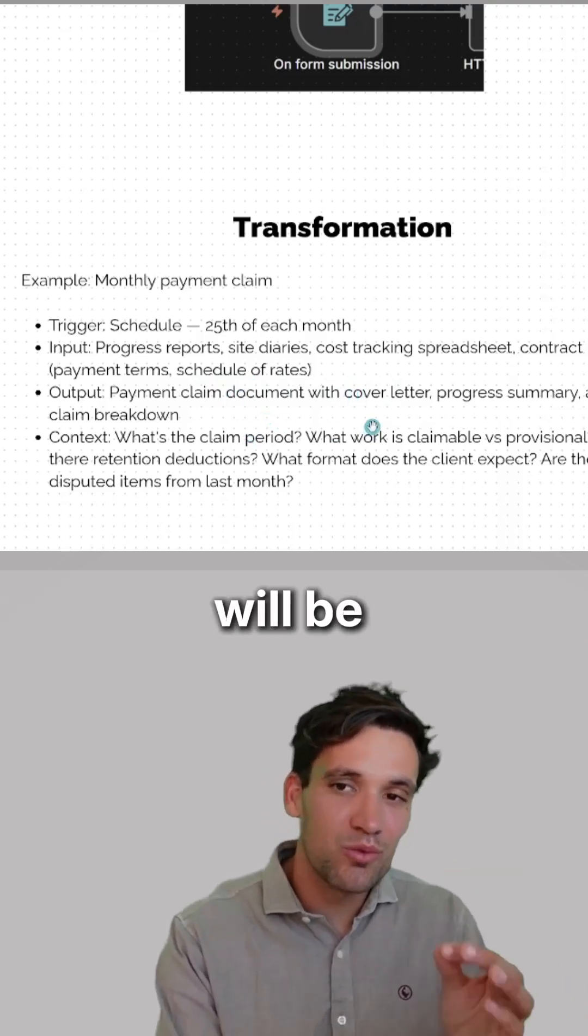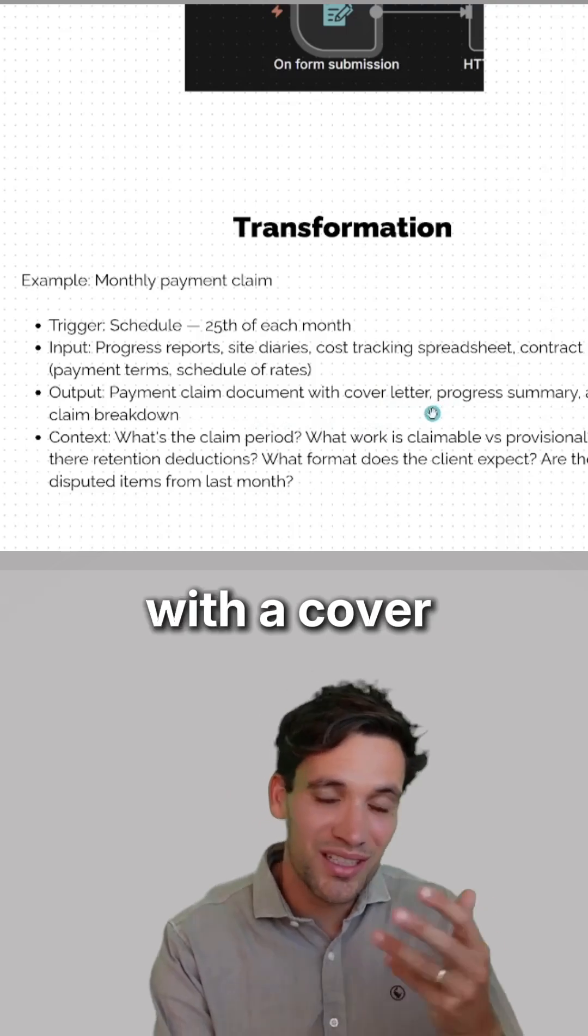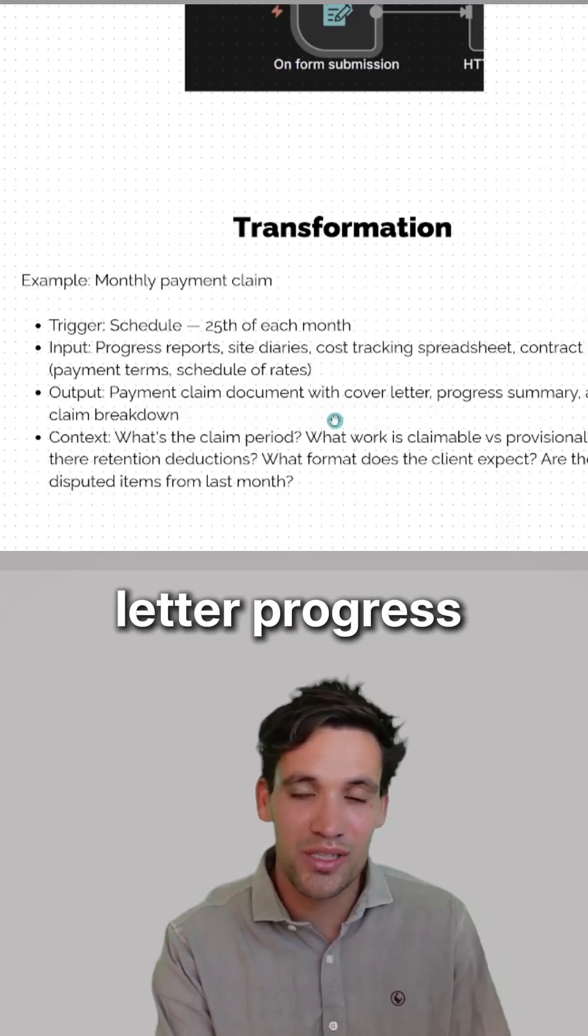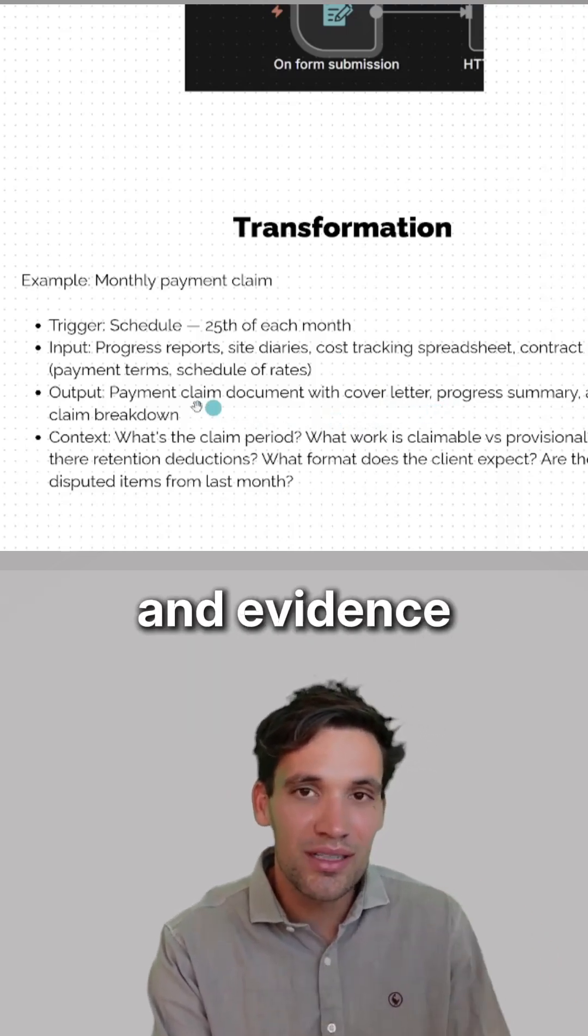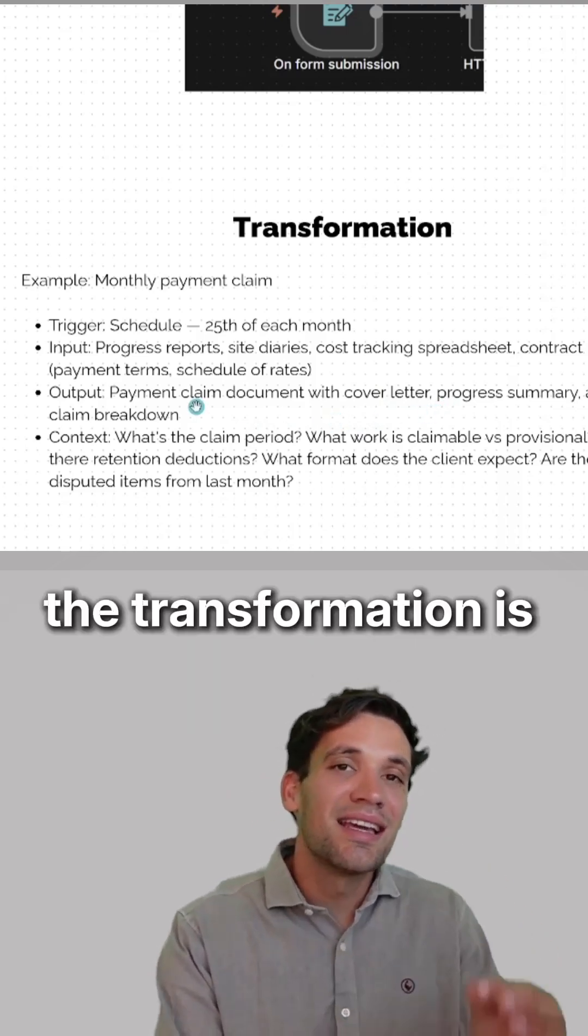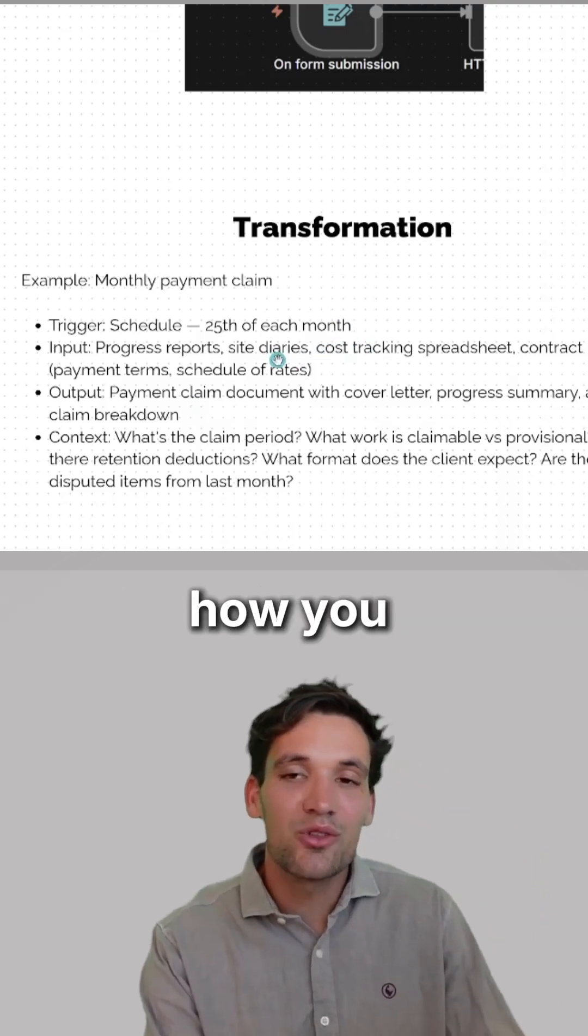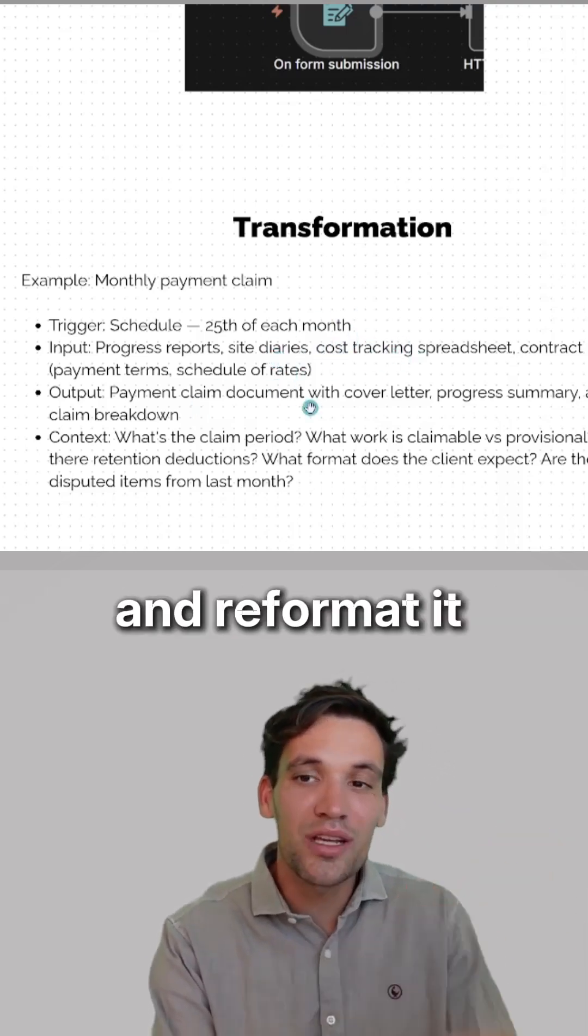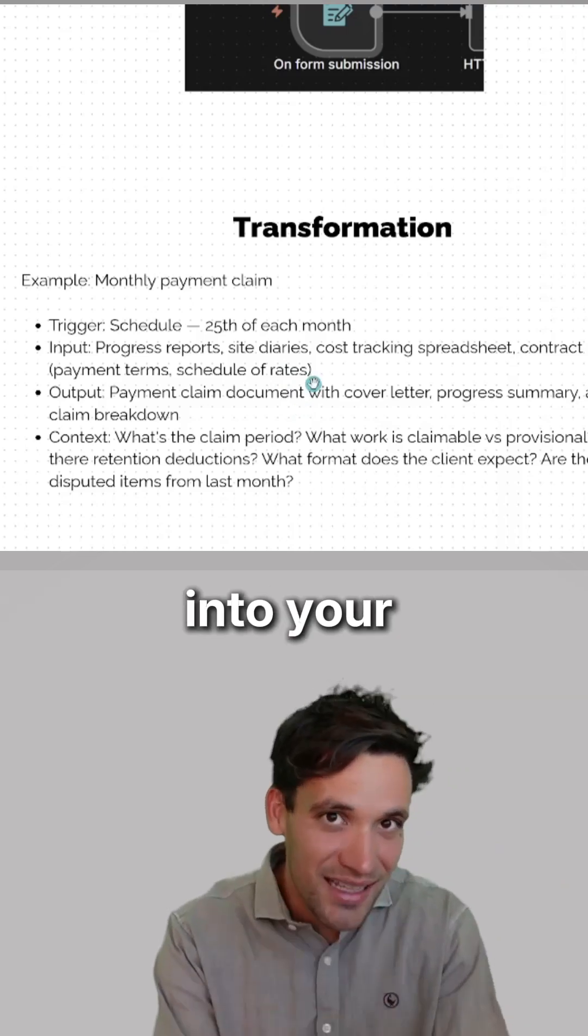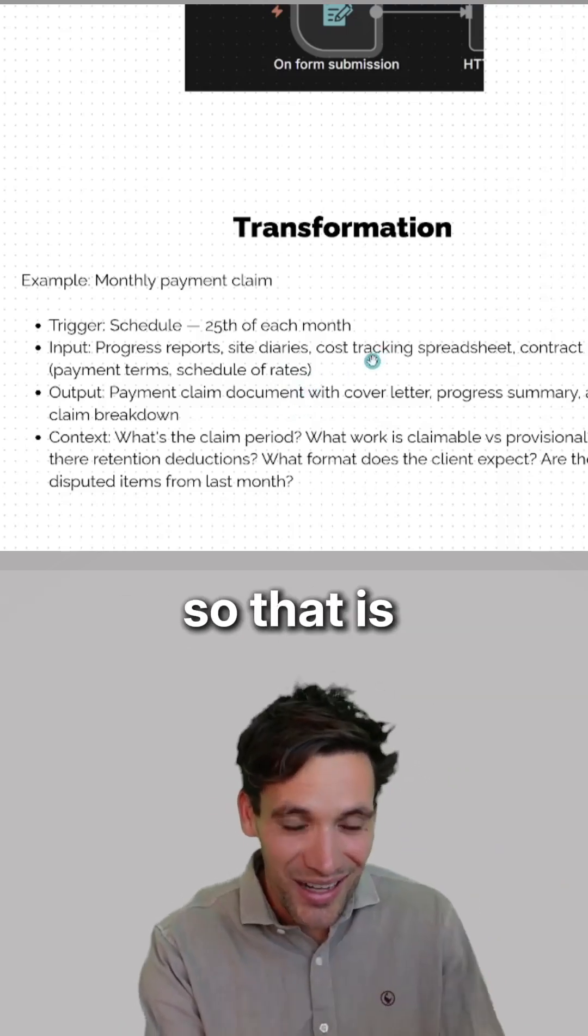The output will be the payment claim document with a cover letter, progress summary, claim breakdown, and evidence. The transformation is how you obtain and search this data and reformat it into your payment claim template.